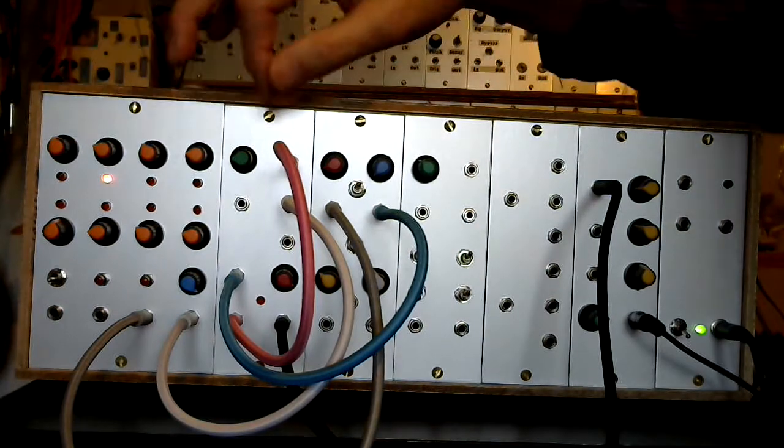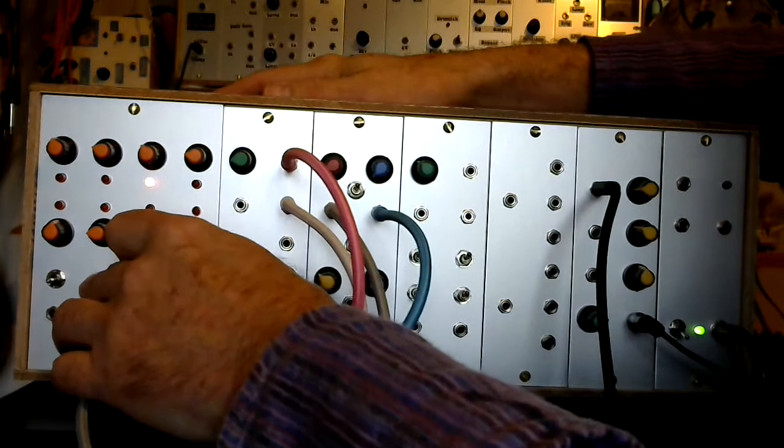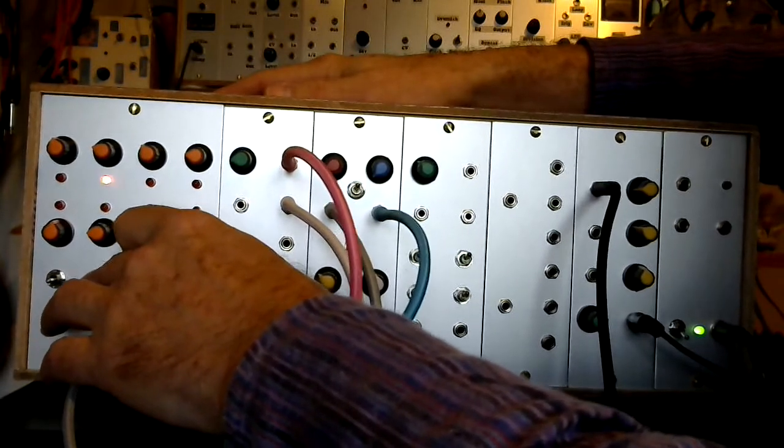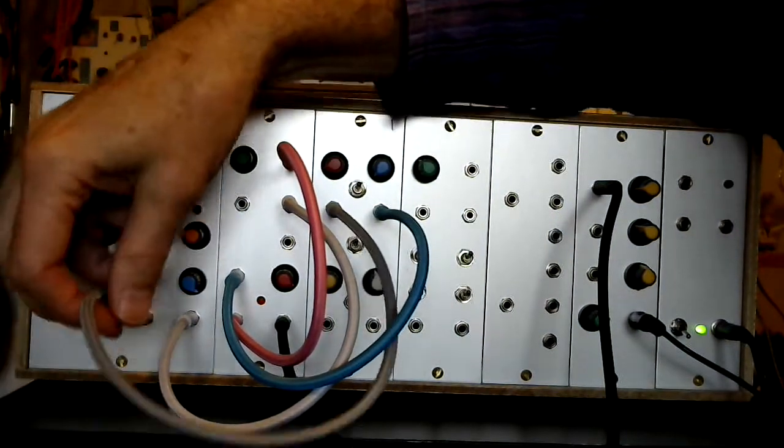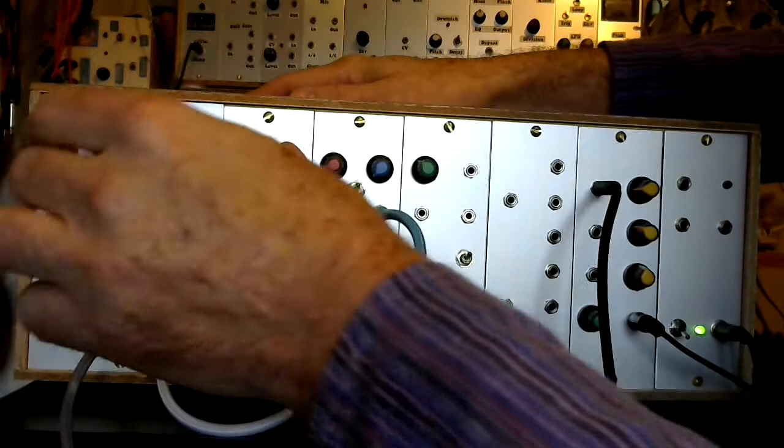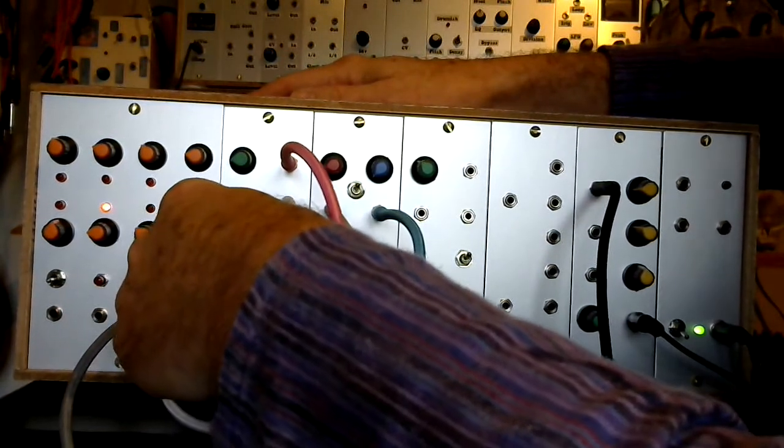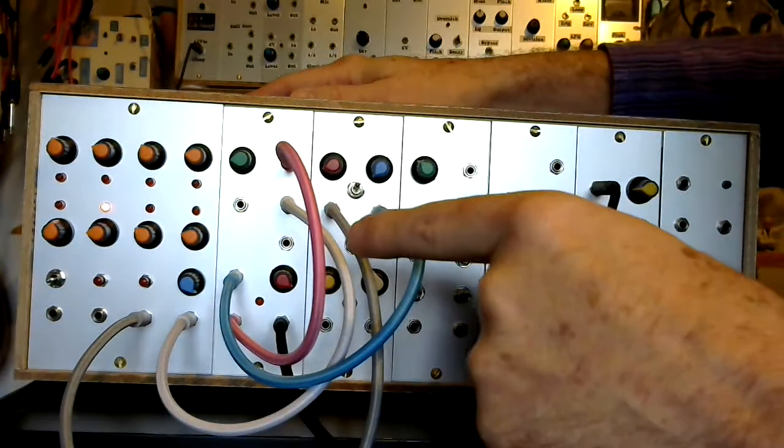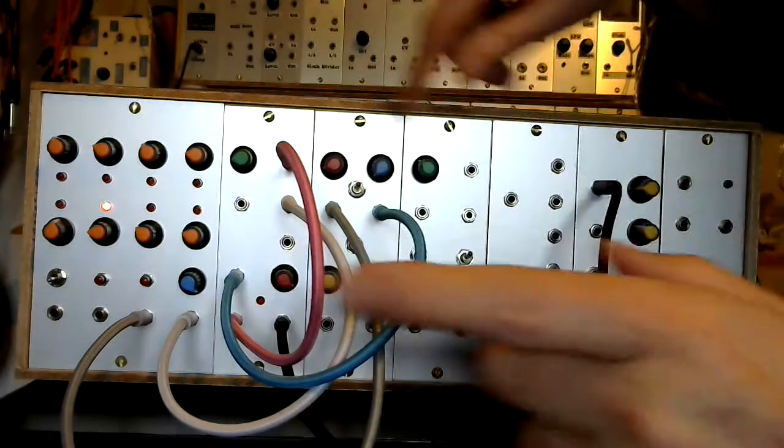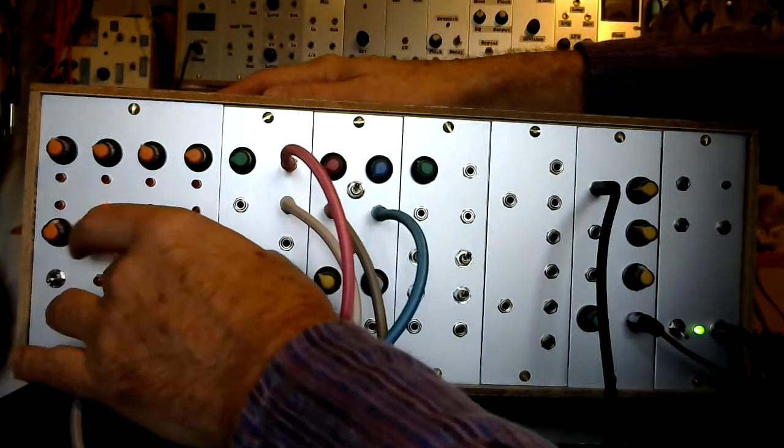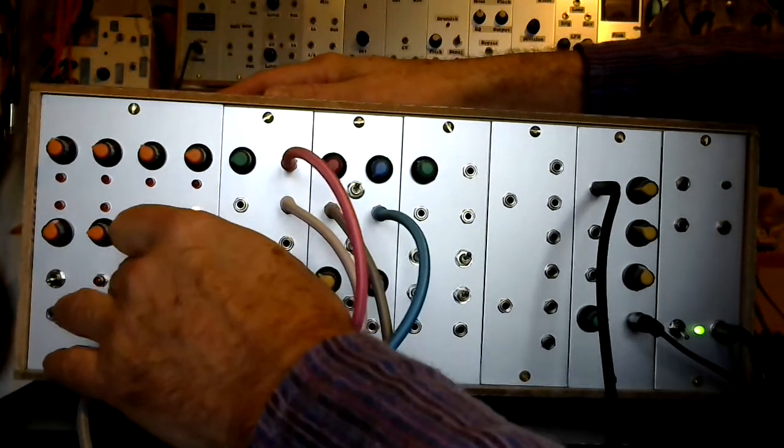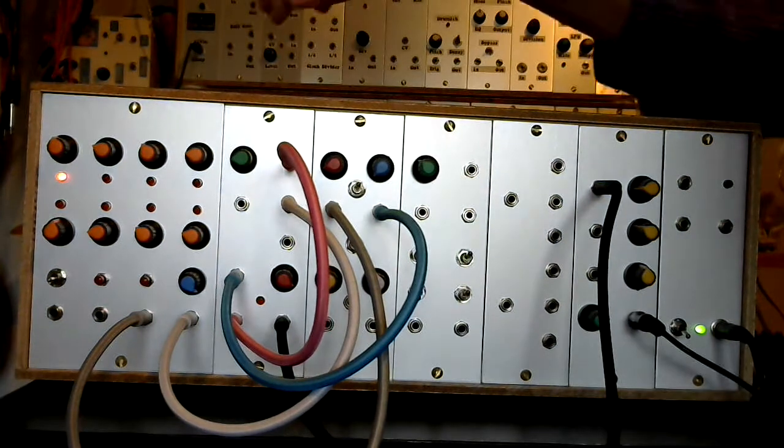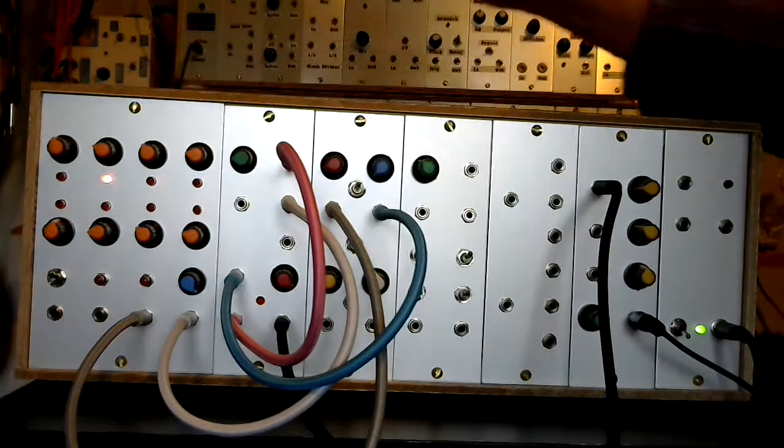So there you go. You will notice, when we were tuning it before, before we went through the Vactral, I could step it and tune each step. One of the things you can't do now I've got it going through the Vactral, as I step it, it's not generating a continuous gate signal into the Vactral. So I can't hear it to tune it. So what I'd have to do is literally go back to the very simple patch I had before, set up each step, tune each step individually, and then reconfigure the patch.